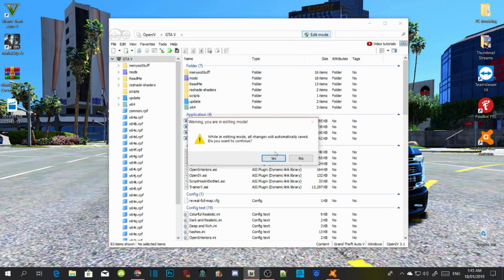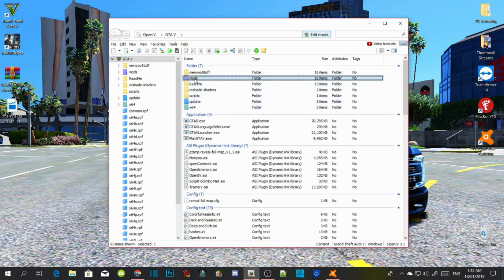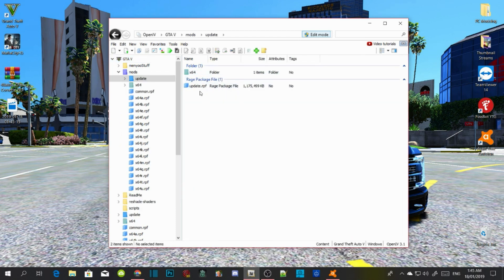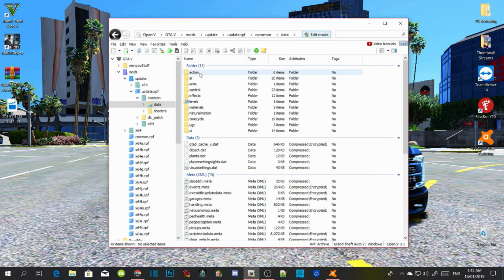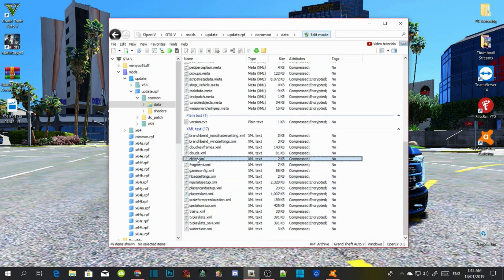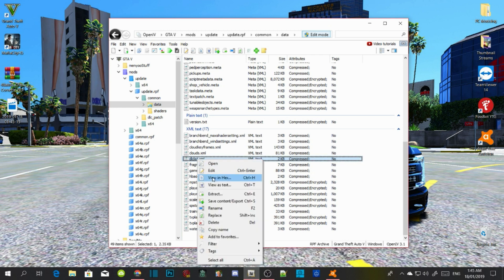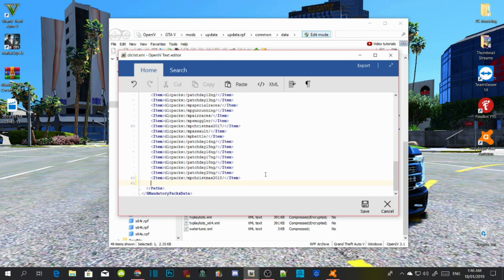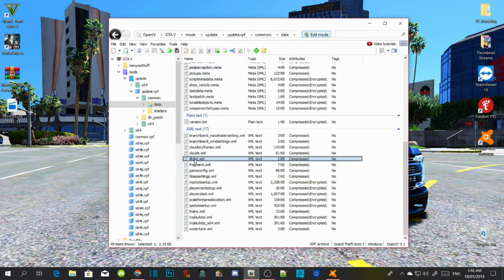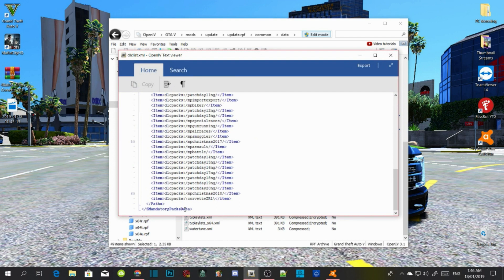Go to your OpenIV and click Edit Mode — click Yes. Go to your Mod folder, then your Update folder, then Update.RPF, then Common, then Data. Scroll right down to the bottom and right-click on your dlclist.xml, then click Edit. Scroll to the bottom, click at the end of the last entry, press Enter once, then press Control+V to paste your code in there. Save the file, go back in, and make sure the code is in there — yes it is.